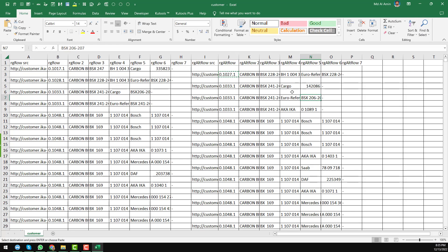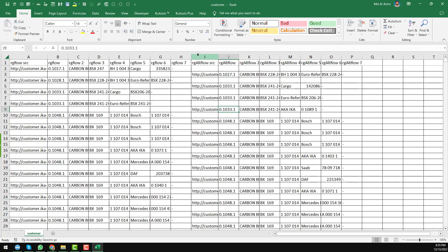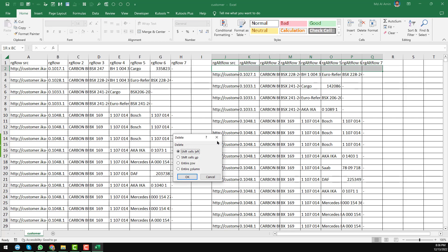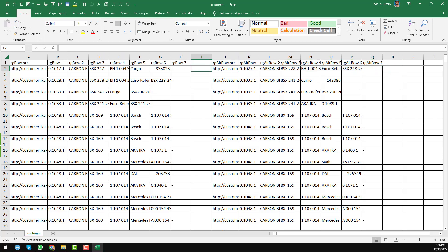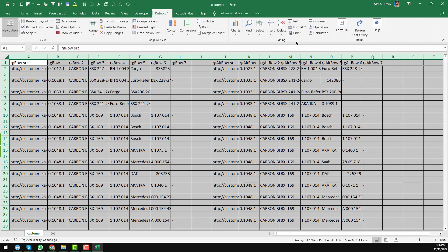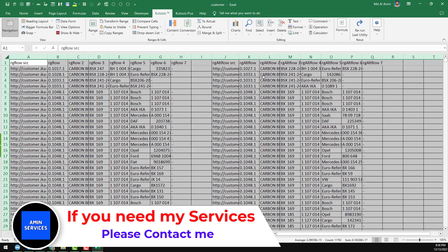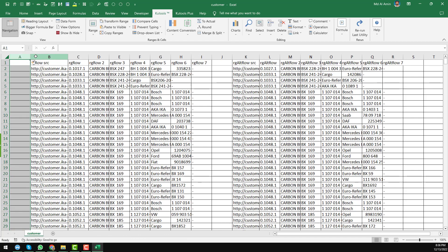Now I will show you the data cleaning process. First, insert one empty column here, then delete the unwanted cell and shift all cells up. Now all rows are in the same format. I will delete all the empty rows. I am using one of my favorite Excel add-ins called Kutools — you can also use it to save time. Now all the data is in the same format. I want to insert one more column.